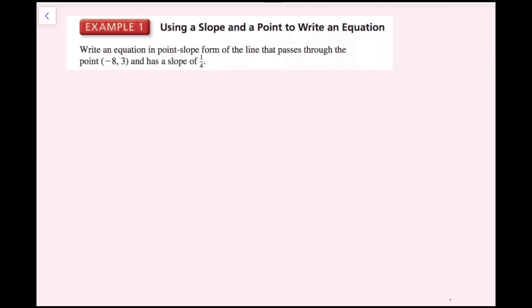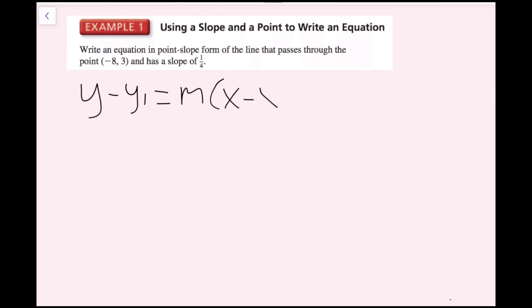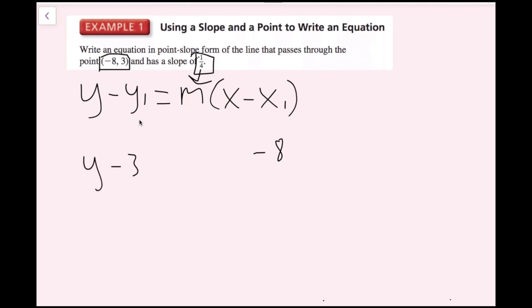In this example, we're going to write an equation in point-slope form of the line that passes through the point (-8, 3) and has a slope of 1/4. I'll use my point-slope form formula: y minus y1 equals m times (x minus x1). I'll call (-8, 3) my (x1, y1) and plug in my values. The x component is -8 and the y component is 3, so I get y minus 3 equals 1/4 times (x minus negative 8).